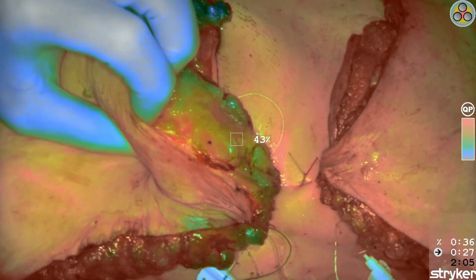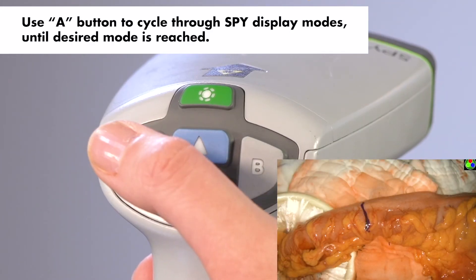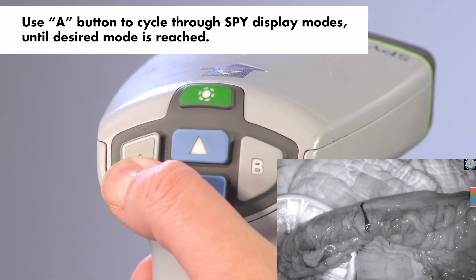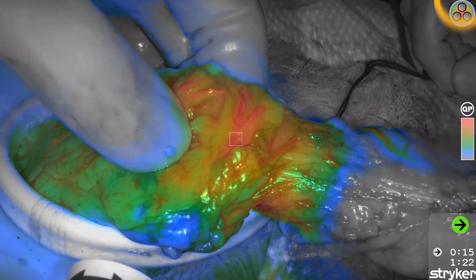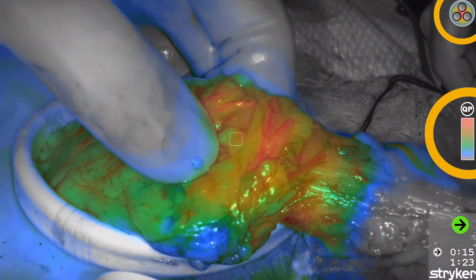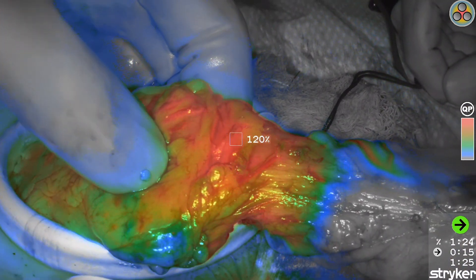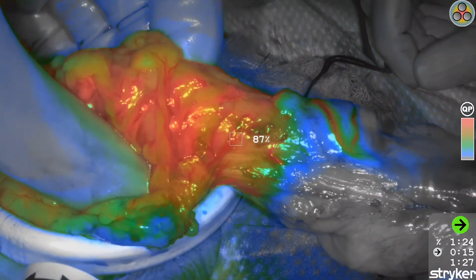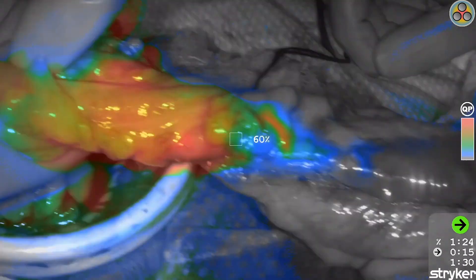Color Maps is another option to assess the fluorescence once the green arrow appears on screen. To access Color Maps, press the A button on SpyFi to cycle through the display modes until you see the Color Maps icon and Color Legend. Color Maps will display fluorescence intensity through a color map, with increasing intensities transitioning from blue to green to yellow to red.